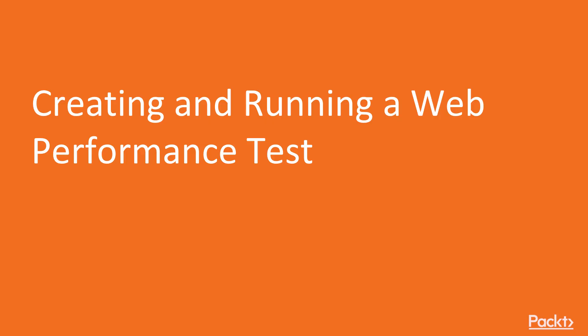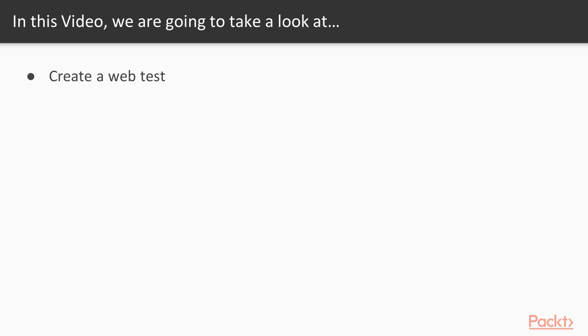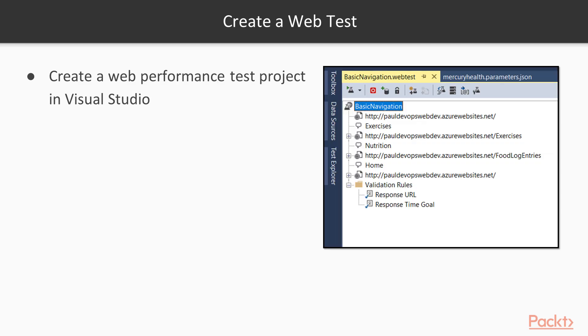We're going to actually go ahead and create and run a web performance test. So what will you learn? Very simple. We're going to create and run web performance tests inside Visual Studio.